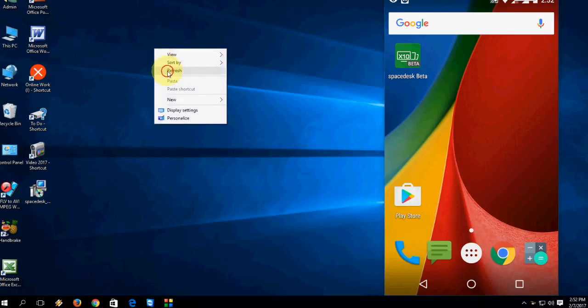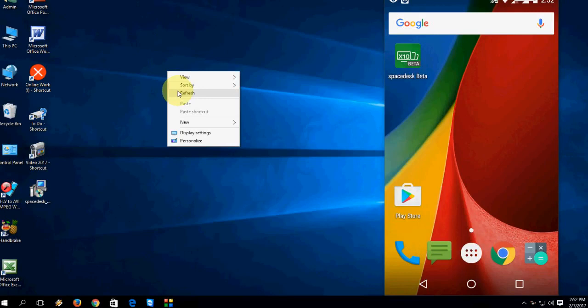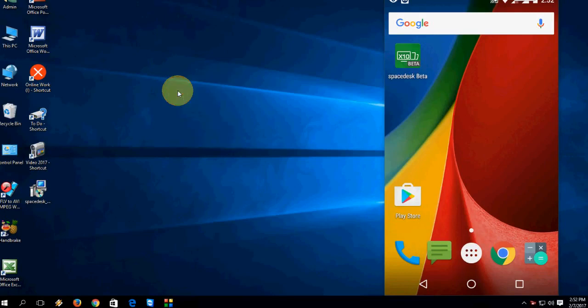Hi there, welcome back again. I am MJ. In this video I will show you how to use your Android phone screen as a secondary monitor.